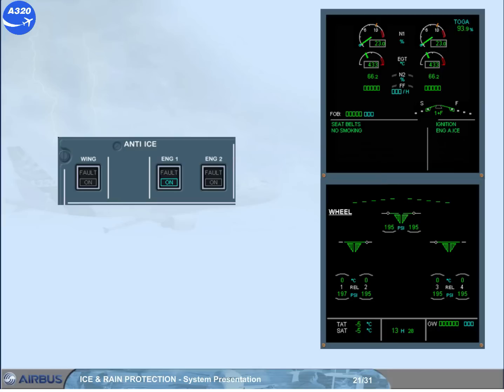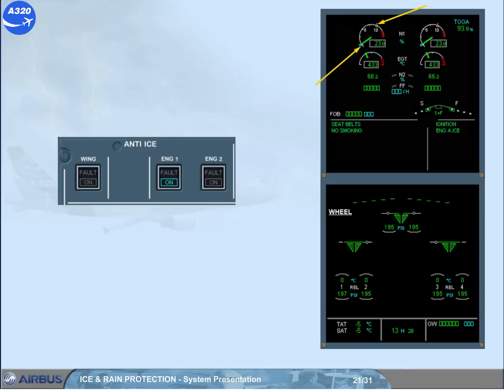The idle N1 or idle EPR of both engines is automatically increased in order to provide the required pressure. N1 limit or EPR limit amber line is automatically reduced because air from the engines is taken for anti-icing.